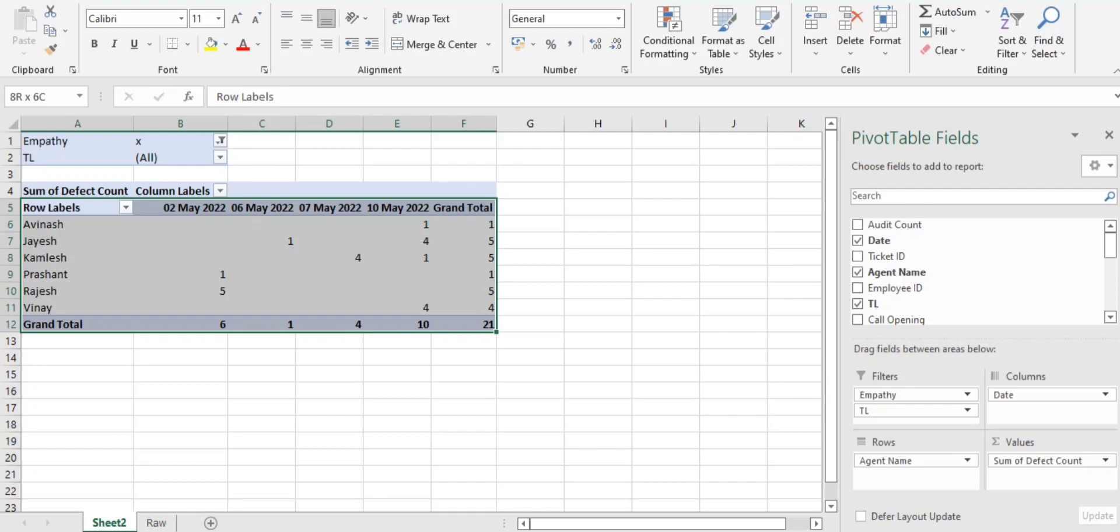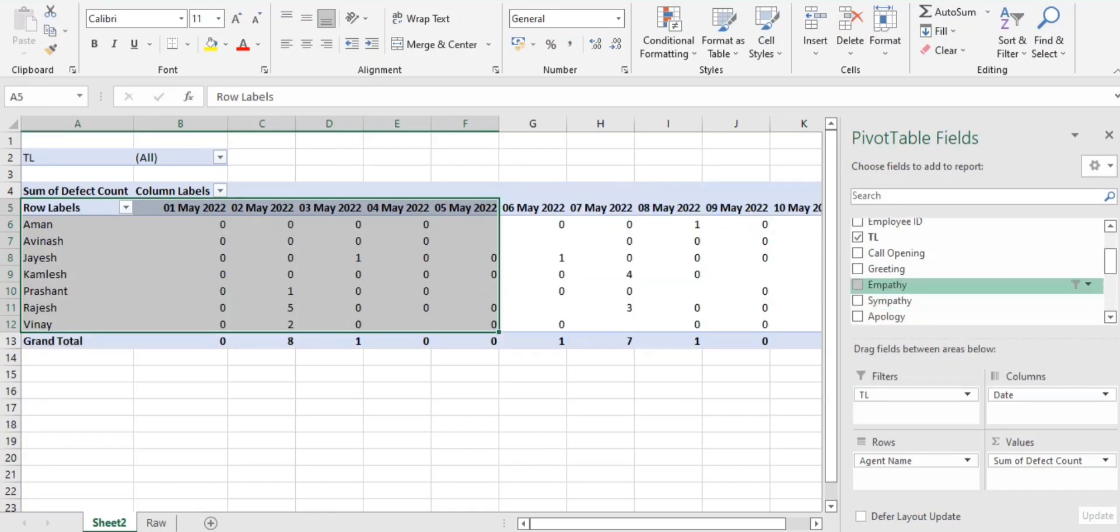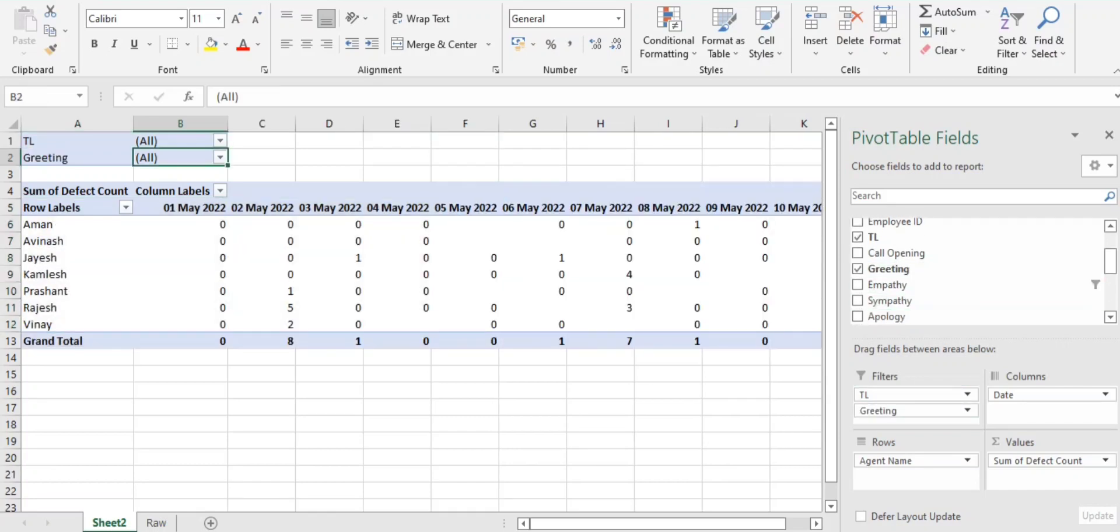So this is all about the drill down, the parameter drill down, the defect on the basis of the parameter. Same you can go with the other parameters as well. There are many. When we got the errors, like you can go to the greeting parameter.